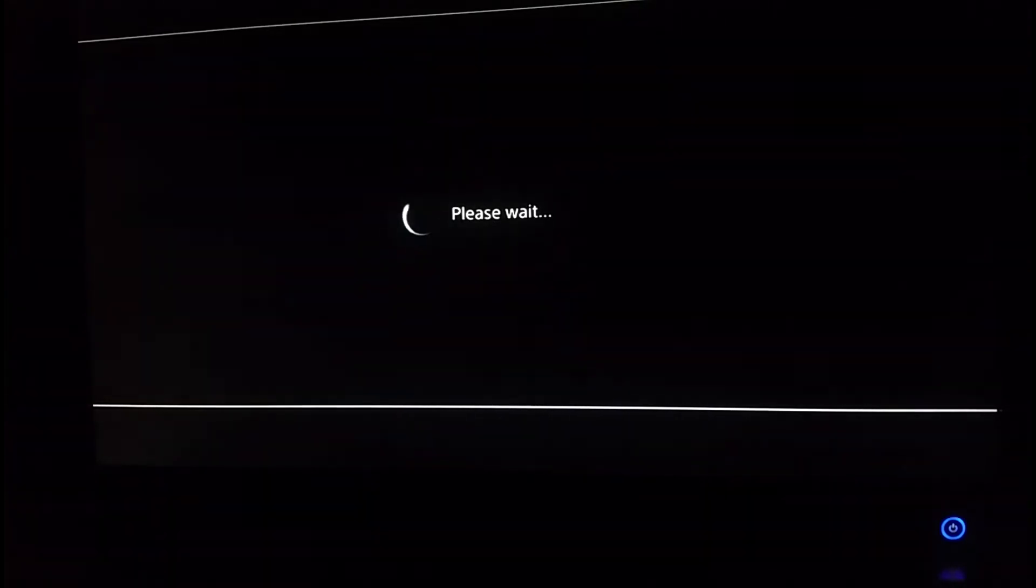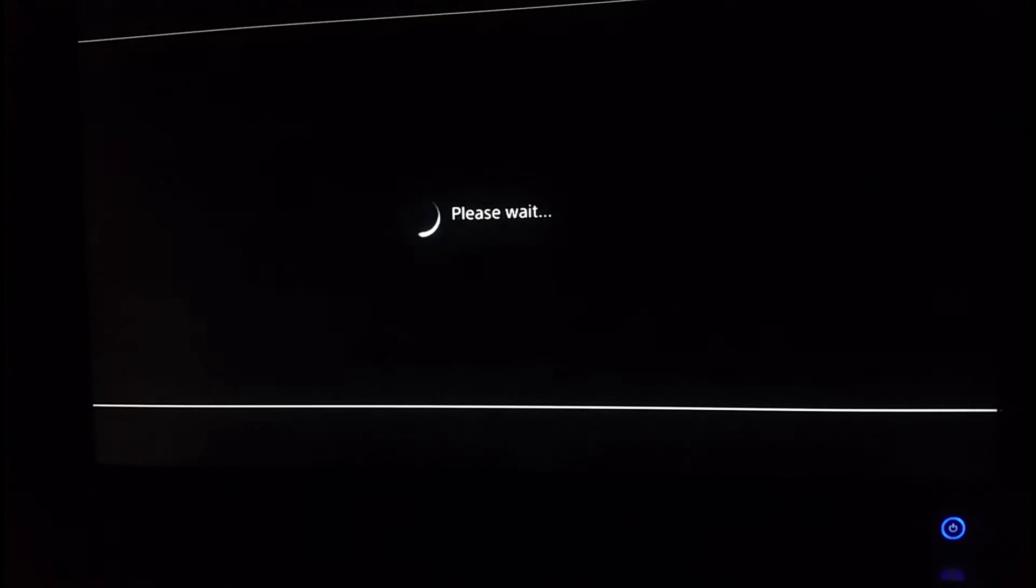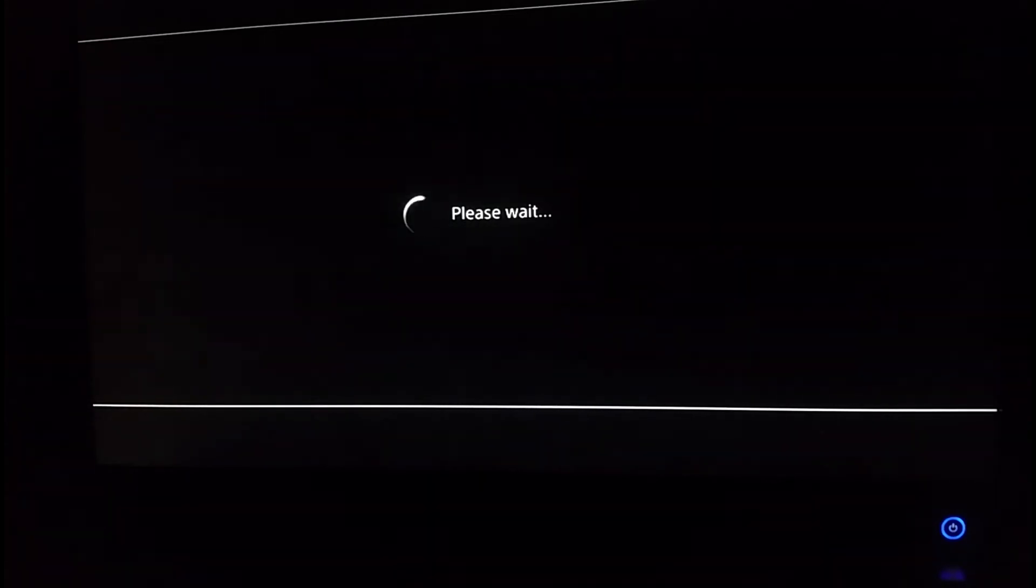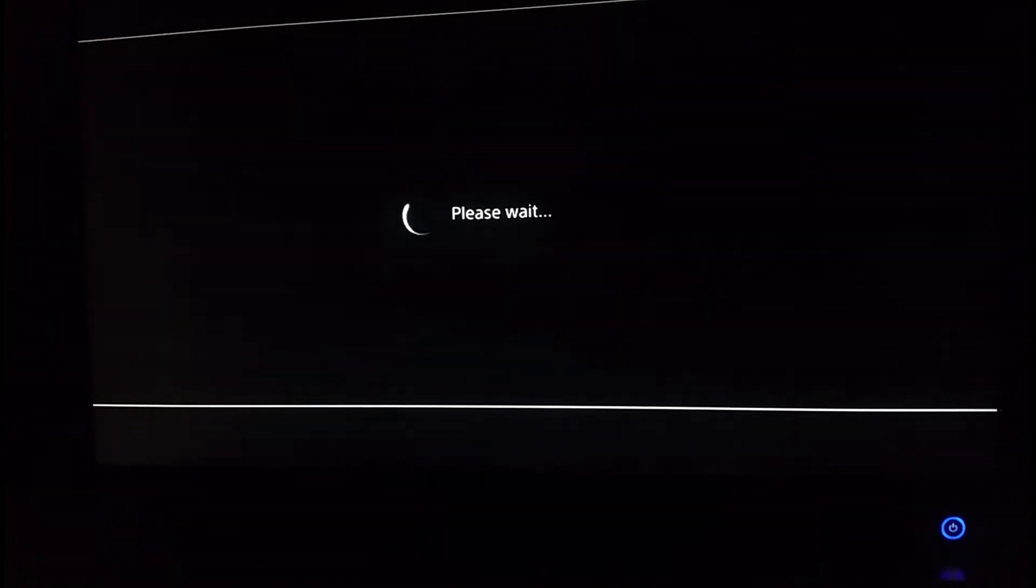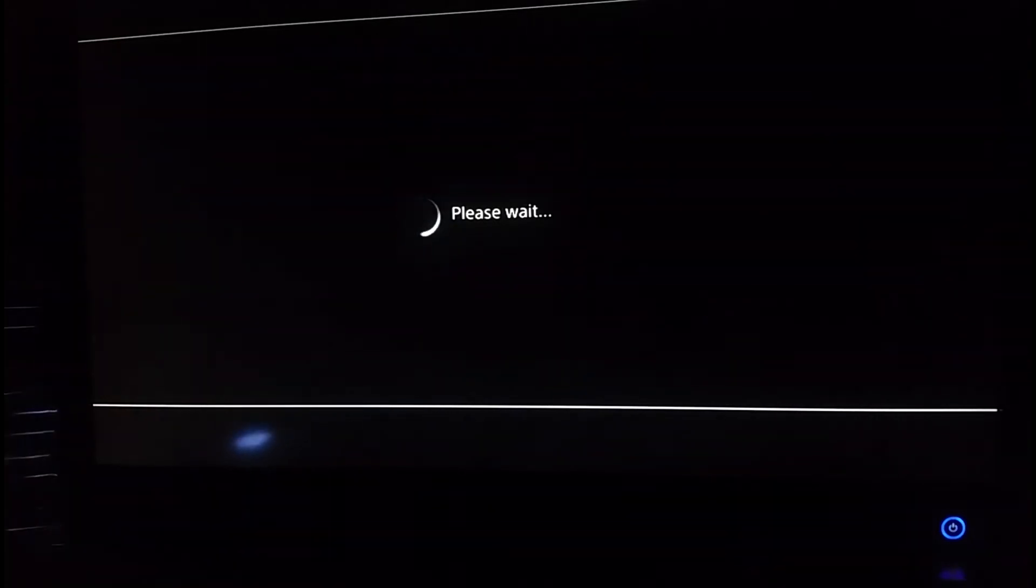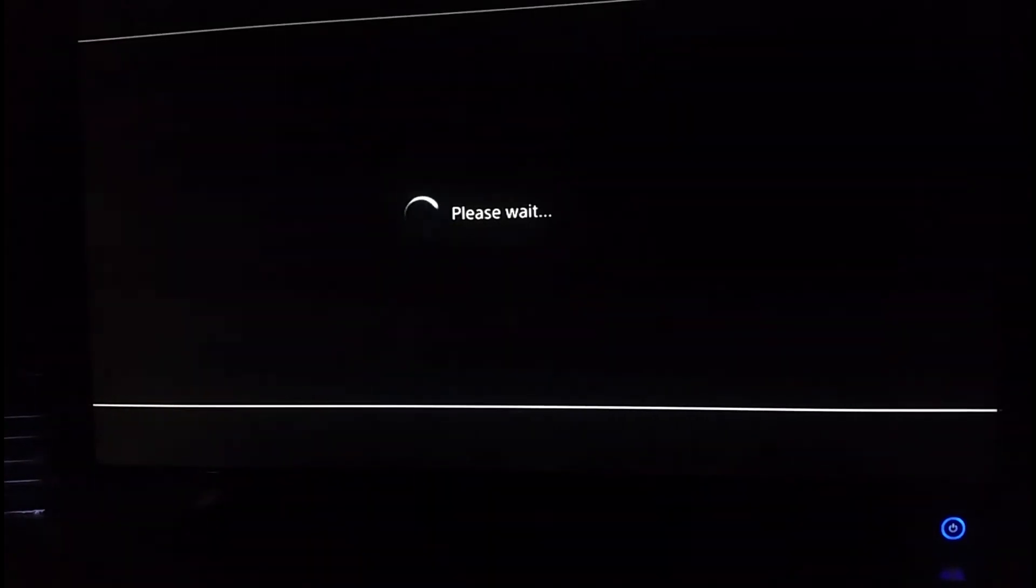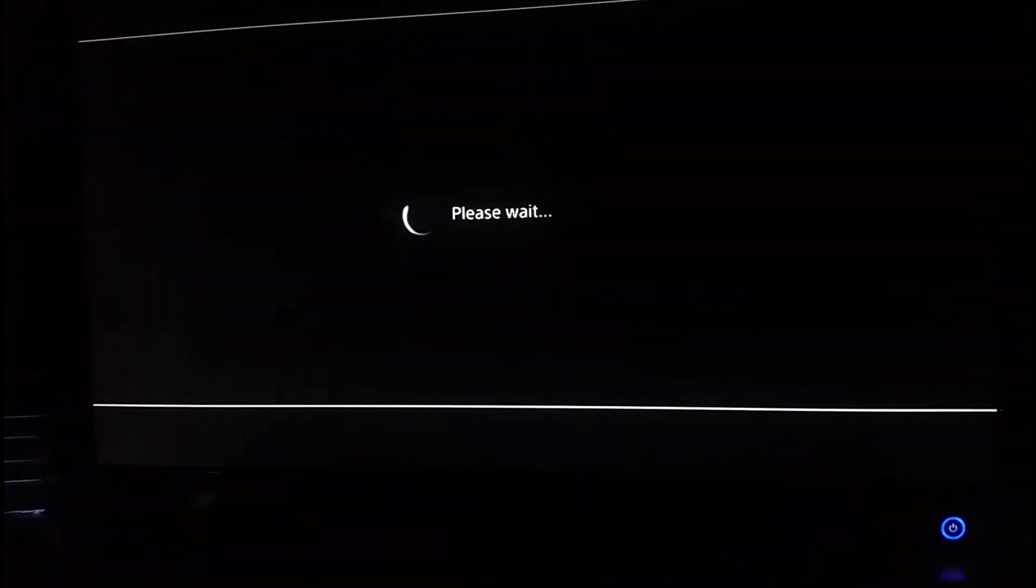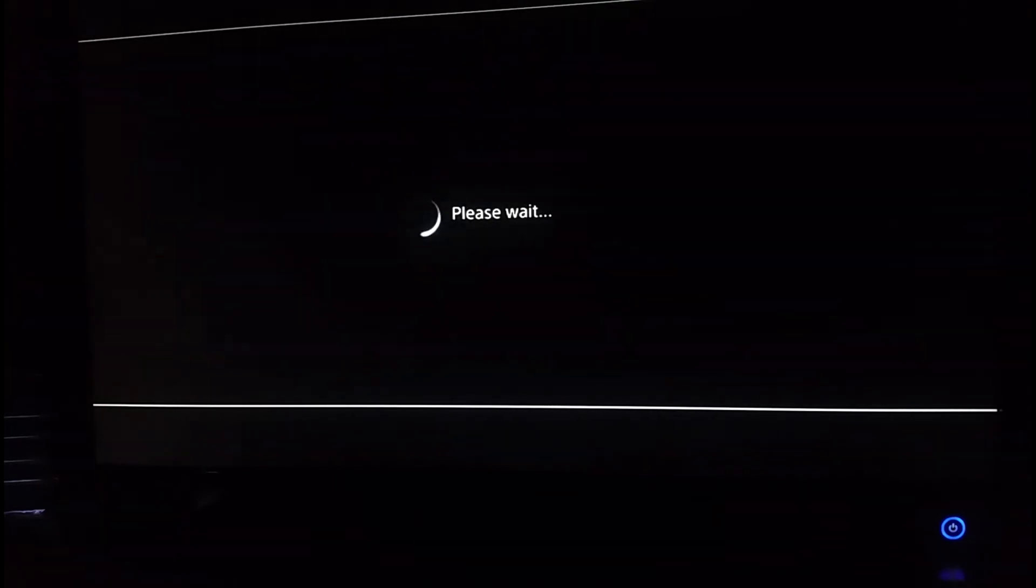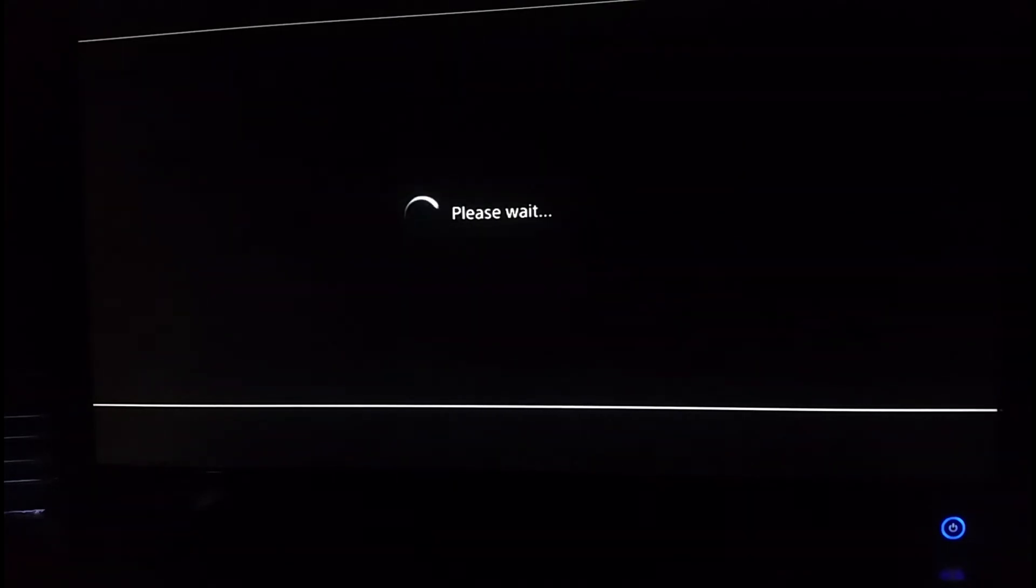And once it's done, it'll install it for you, and then it'll be like a fresh install. You'll go to your XMB or whatever they call it on this, and you will have to restore your data, but we'll show you that later.